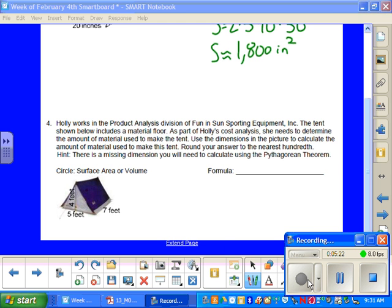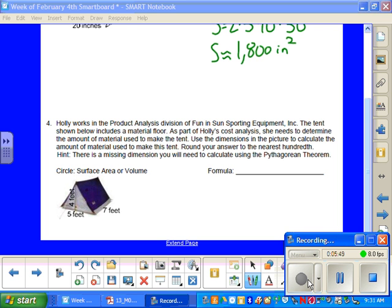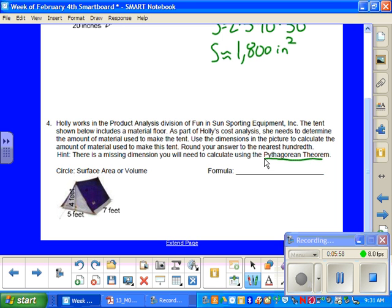Holly works in the product analysis division of Fun in Sun Sporting Entertainment Incorporated. The tent shown below includes the material floor. As part of Holly's cost analysis, she needs to determine the amount of material used to make the tent. Use the dimensions in the picture to calculate the amount of material used to make this tent. Round your answer to the nearest hundredth. There is a missing dimension. You will need to calculate using the Pythagorean Theorem.